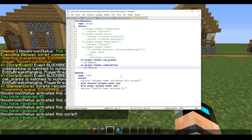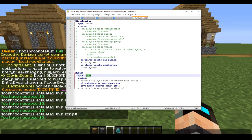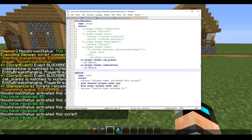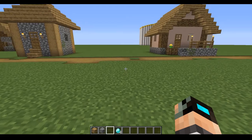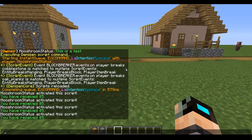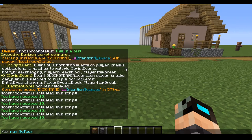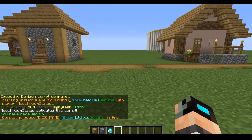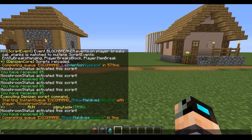Task scripts can only be run via other scripts or by command. If you need to test something without going through an entire trigger process, you can type the simple command 'ex run' and then your task script name. As you can see you get the debug output, but you also get all the actual results — the message that the script activated.